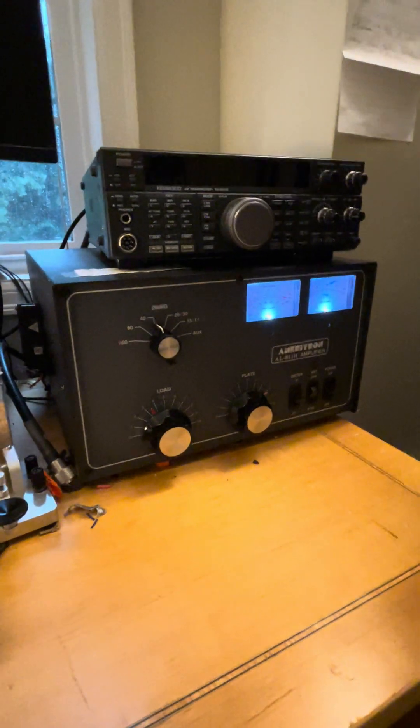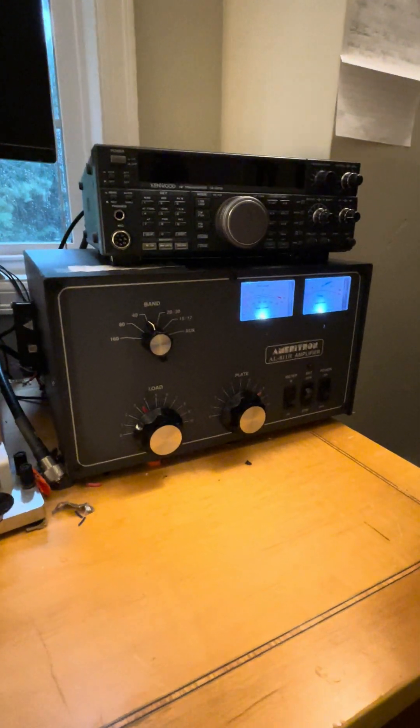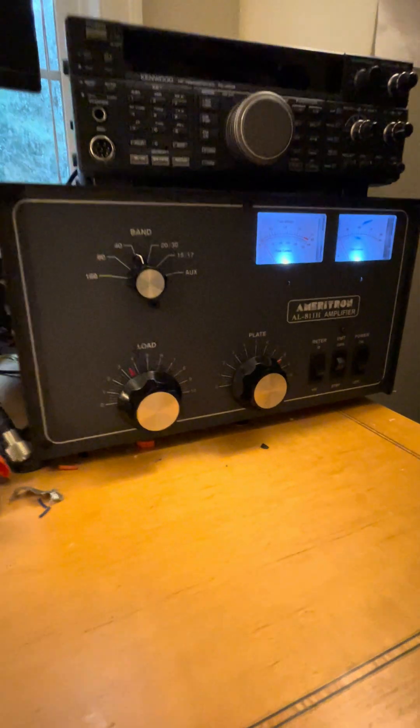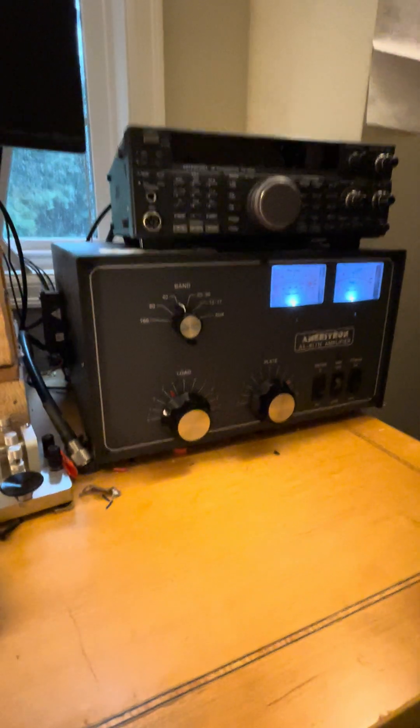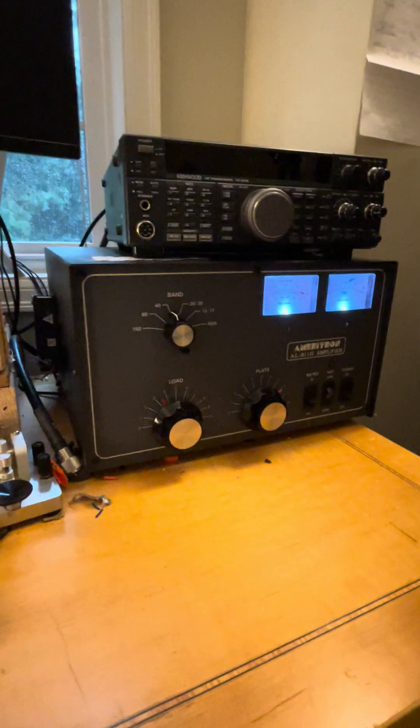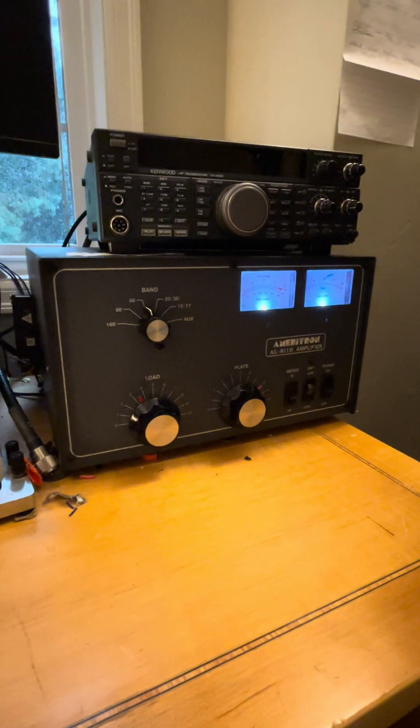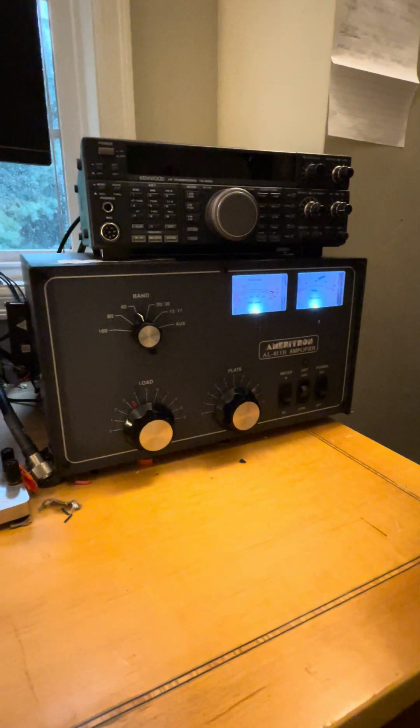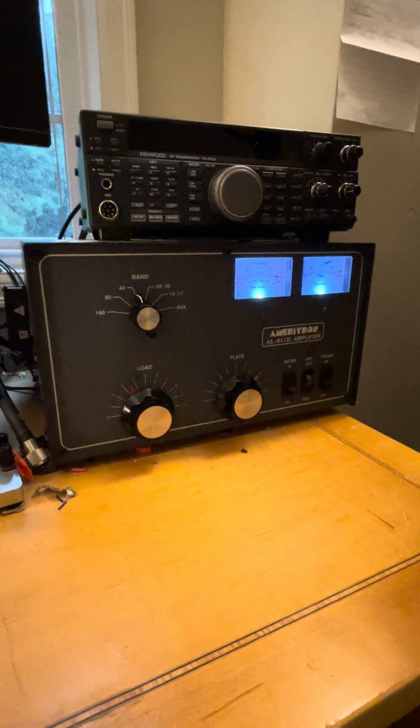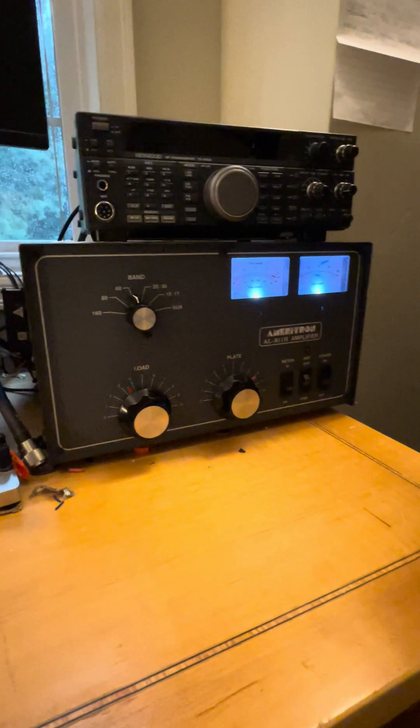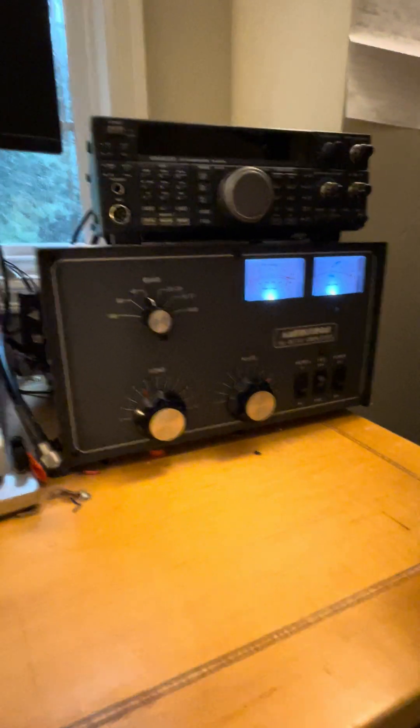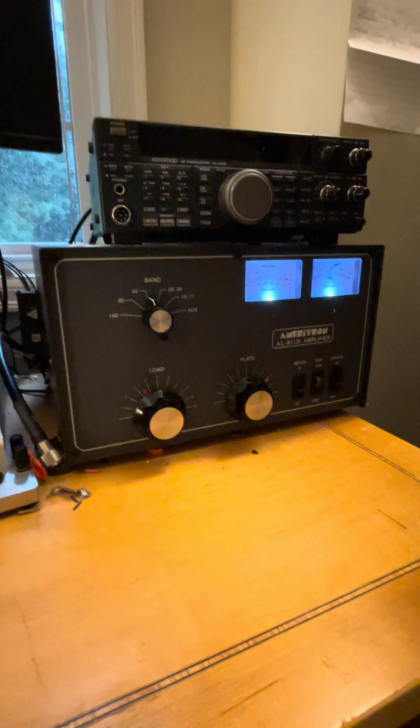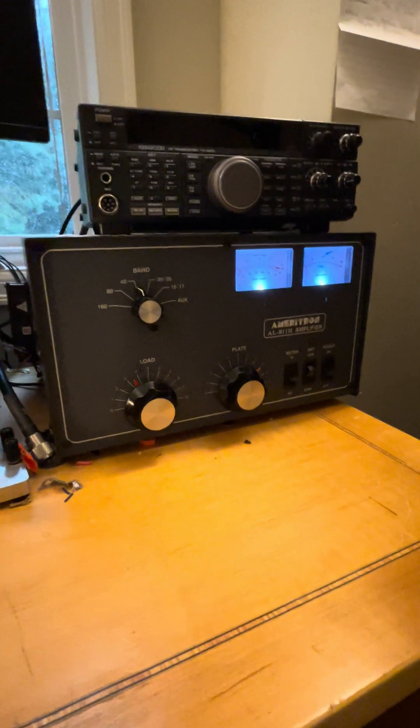All right, today we're just doing a quick video about the Ameritron 811H amplifier. I'm not going to get too deep into the specs and all that, but I'll show you tuning it up and what my experience has been using it and how I feel about it after two years.